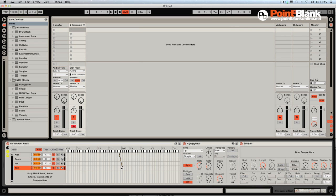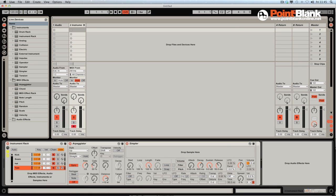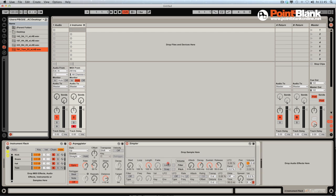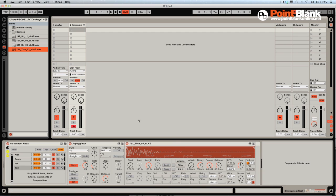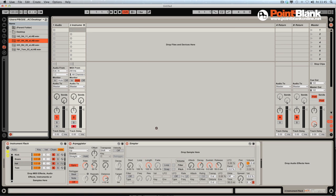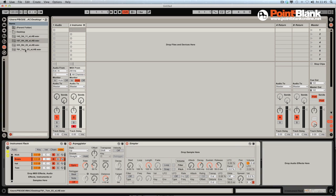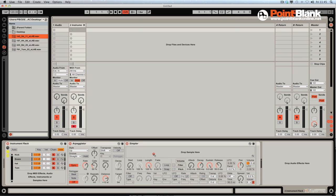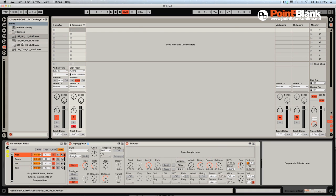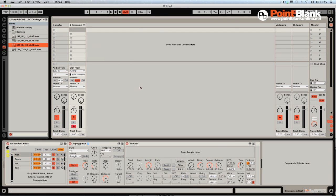So what we do next is bring on the samples. I'm going to click on Hide. The samples that I used in the demo before are here on my desktop. I'm going to drag this Tom onto the sample area on the Simpler. Do the same with the hat, snare, and the kick drum.